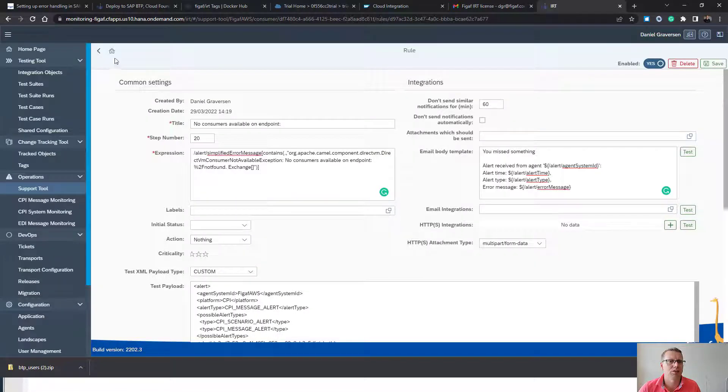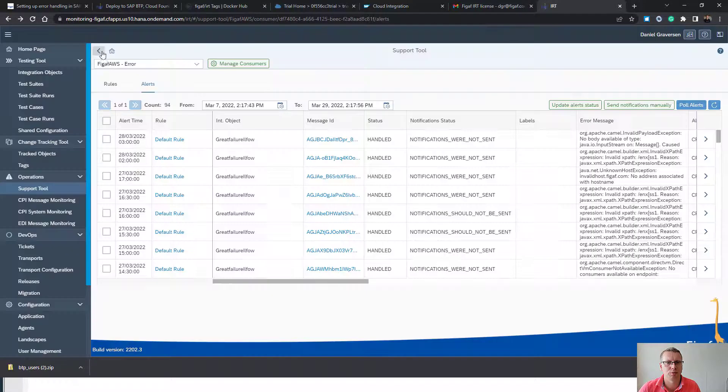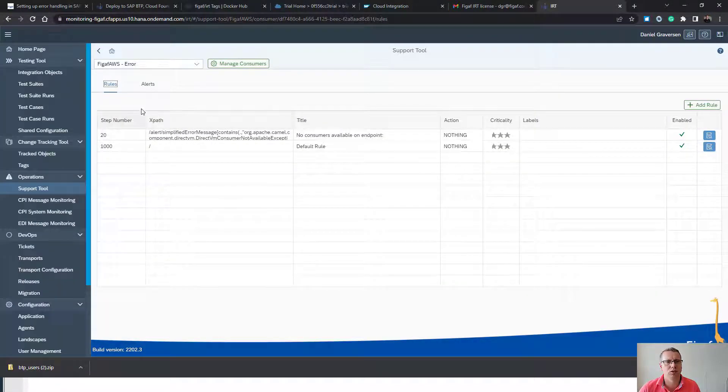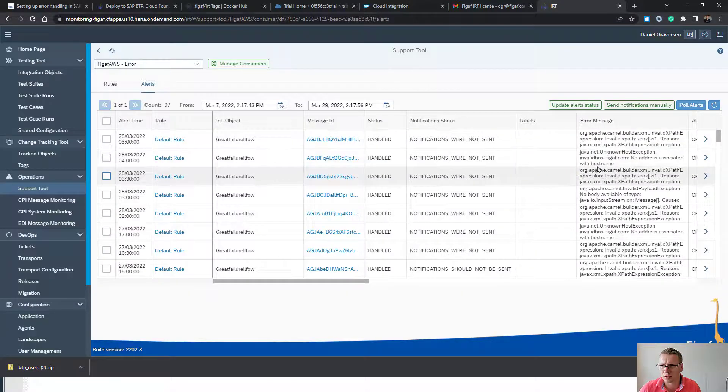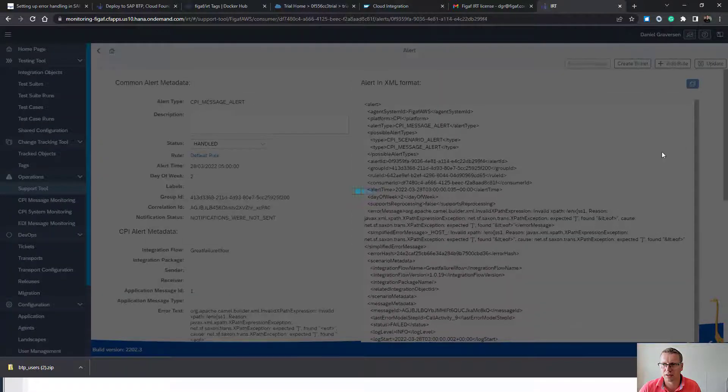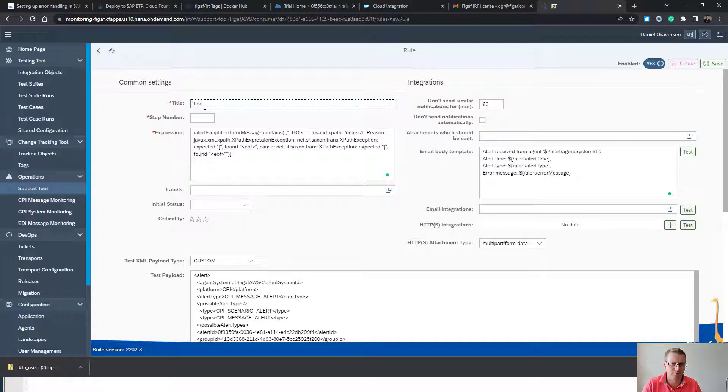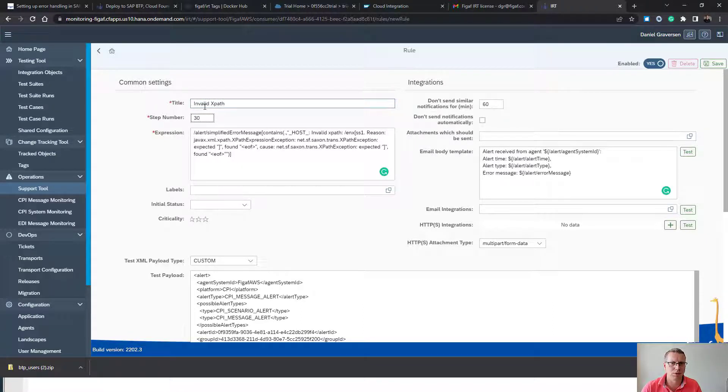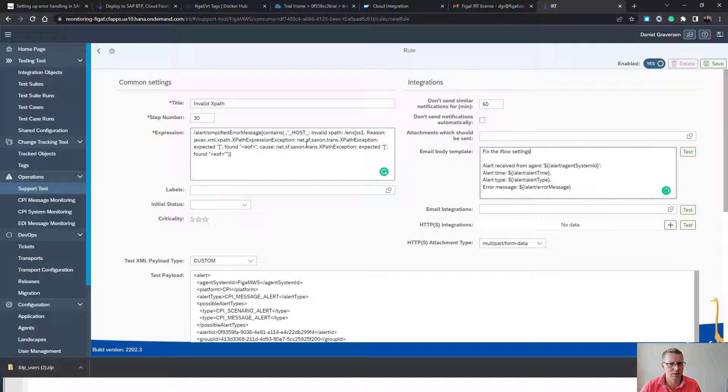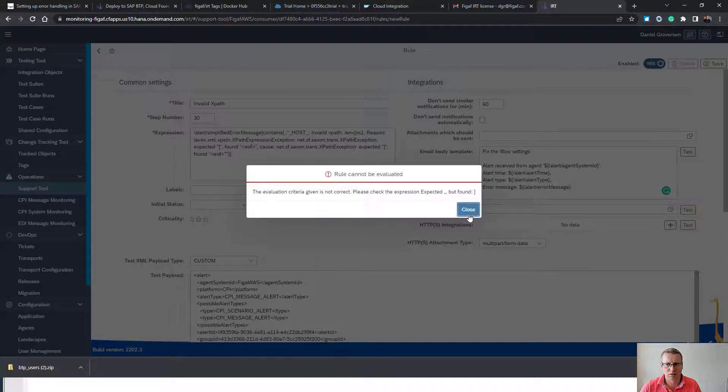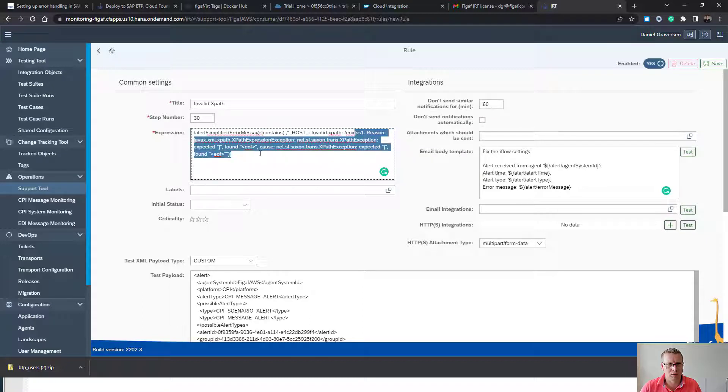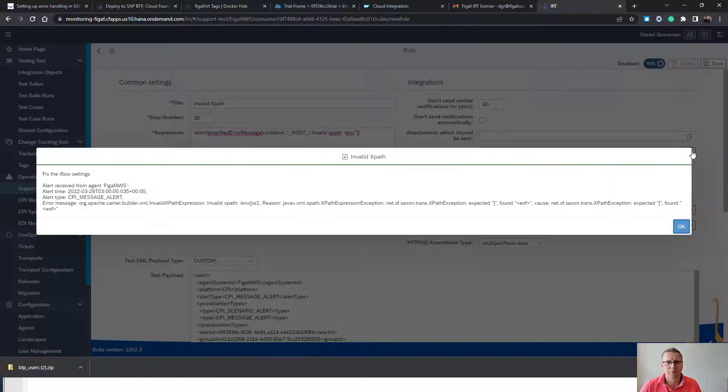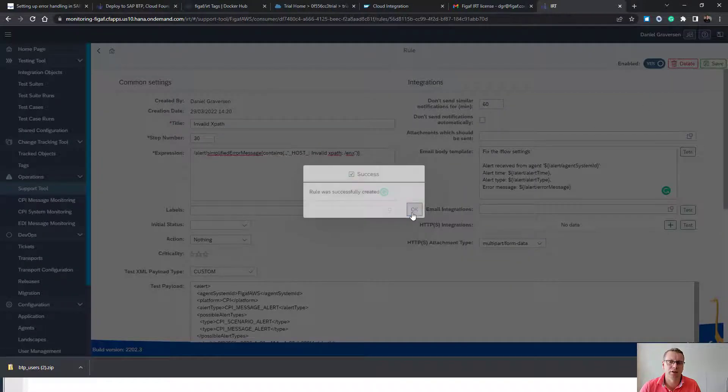So now we have actually created a rule. That means next time this iFlow will run and produce this error, it will get into this bucket. So if we find one of the other alerts, there is one here that's an invalid XPath. We can add here 30. So it says that we are not getting this correct XPath. We can test if it works. And here we do have some problems with too many line expressions. So we just need to update it to make sure it works. And now we have created a different rule for this setup.